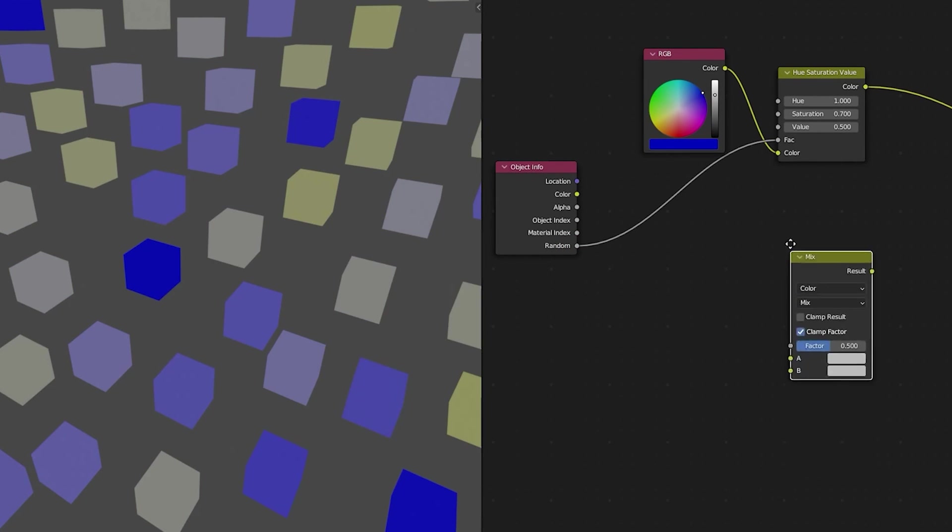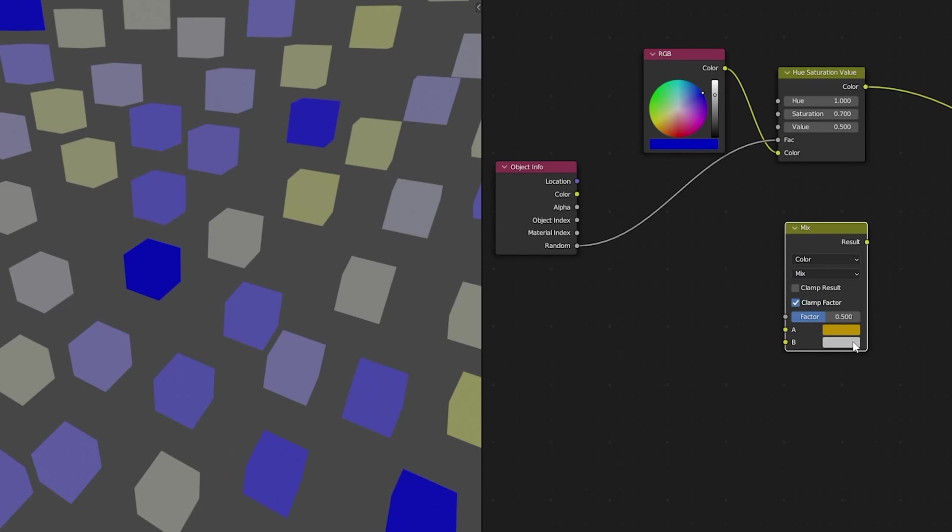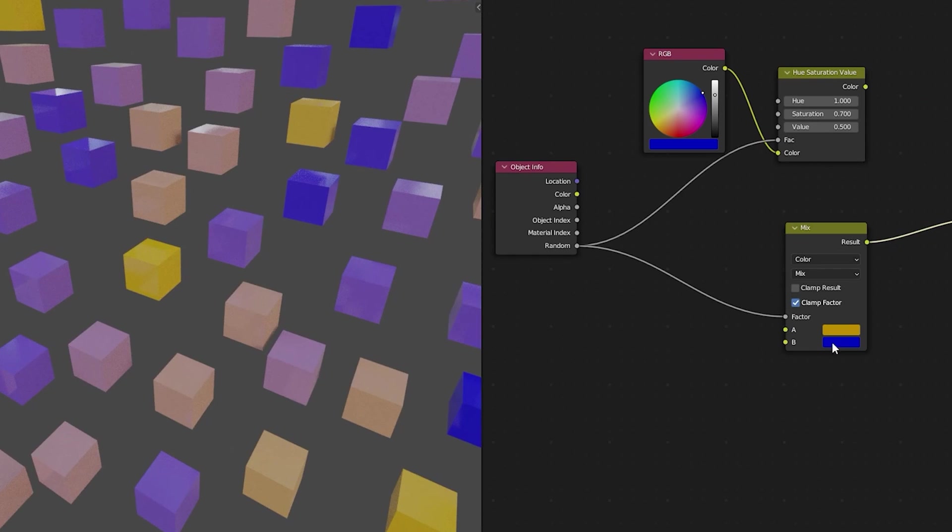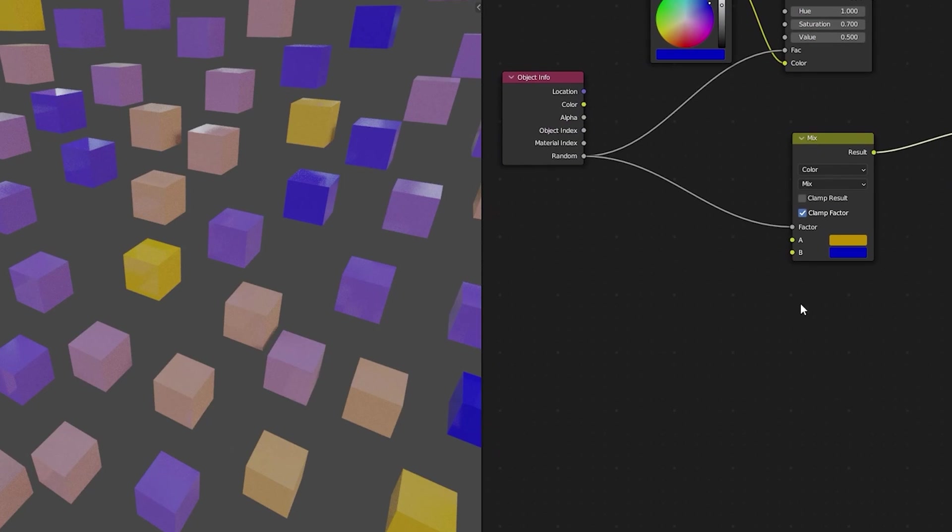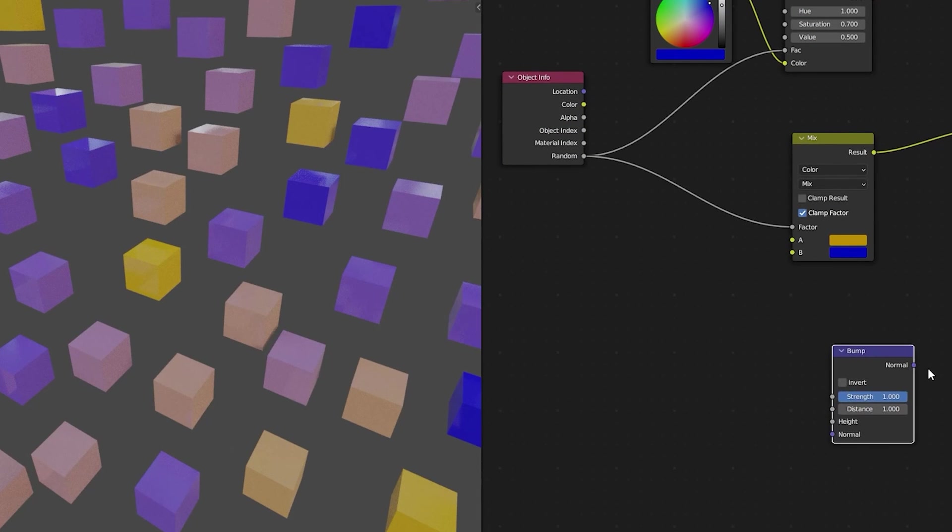If you want a little bit more control over mixing your colors you can use a mix color node and choose two specific colors and then use your random value to switch between just those two colors. Now this isn't just limited to randomizing colors.